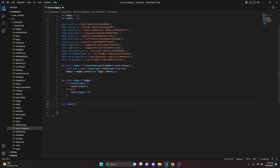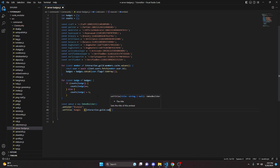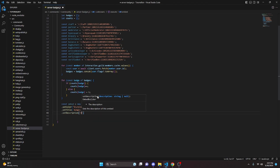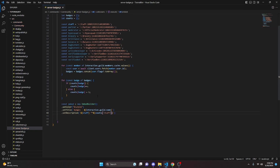After that, we build our embed: const embed equals new EmbedBuilder(). We set a color — I'm using blurple because it looks good — and set a title of 'Badges - ' plus interaction.guild.name. In the description, we start inputting all of our badges. For example, for the staff badge variable, we bold the count using counts['Staff'] or zero, followed by a backslash n for a new line.